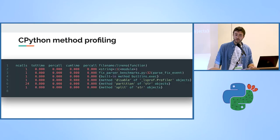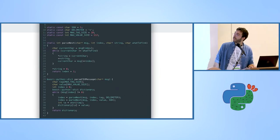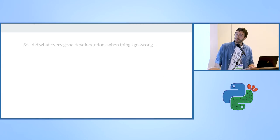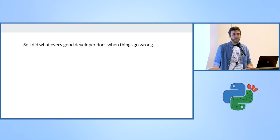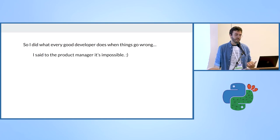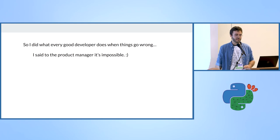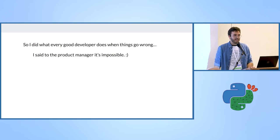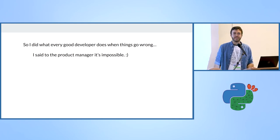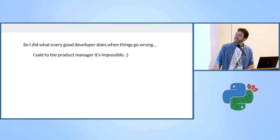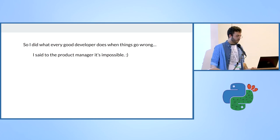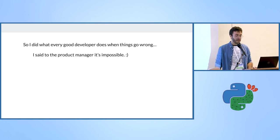I did some research. But before the research, I did what every good developer does — I went to the product manager and said it's impossible. I didn't like that, so I did some more research and found something called PyPy.